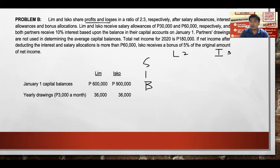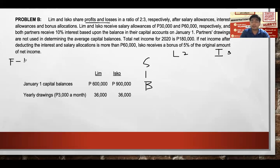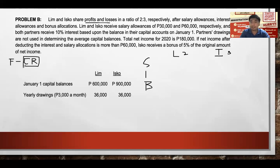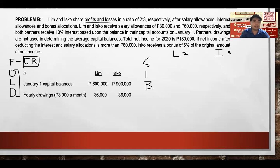In operations, liquidation, and dissolution — our partnership acronym — the rule is PNL ratio, with capital ratio as the exception. Lim receives a salary allowance of $30,000 and Isco receives $60,000. Both partners receive 10% interest based on their January 1 capital balances.